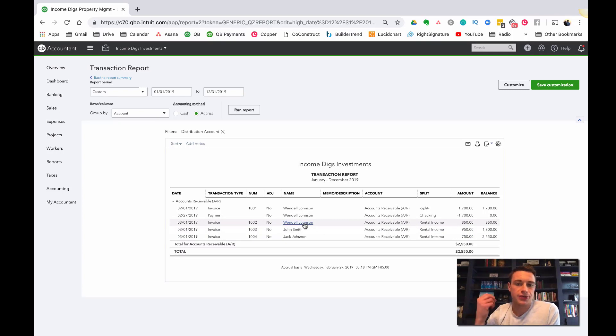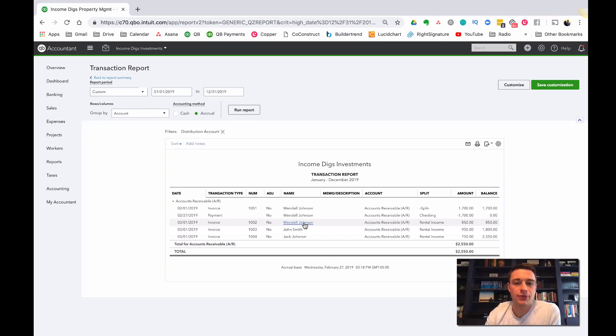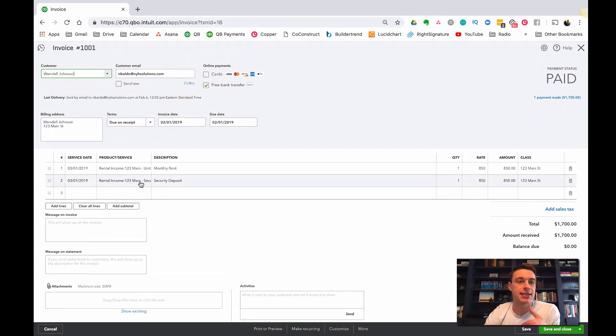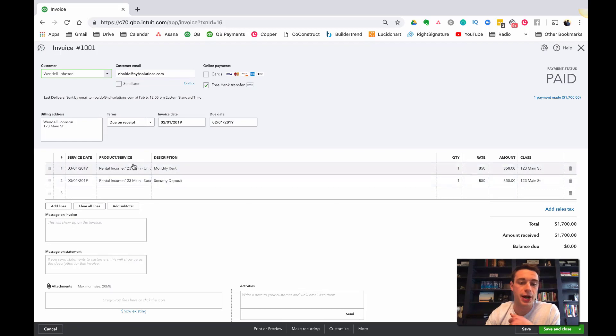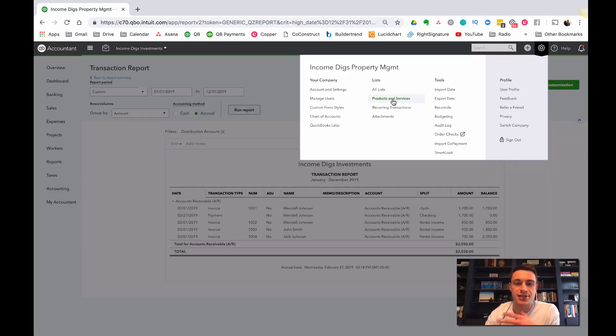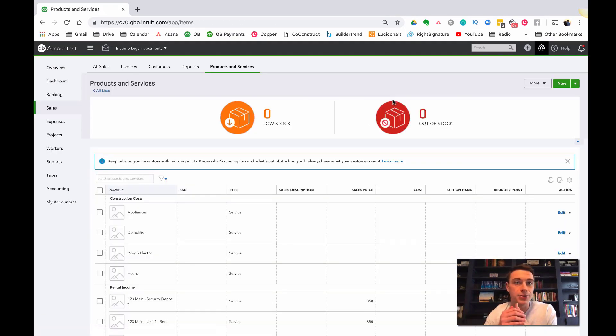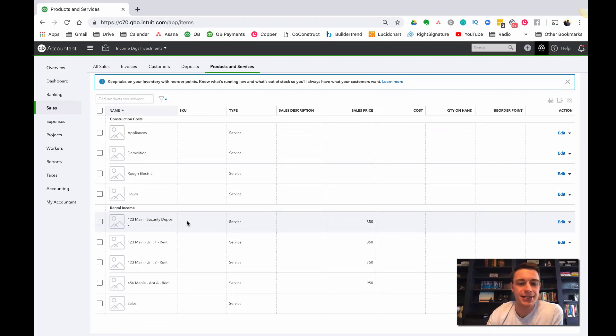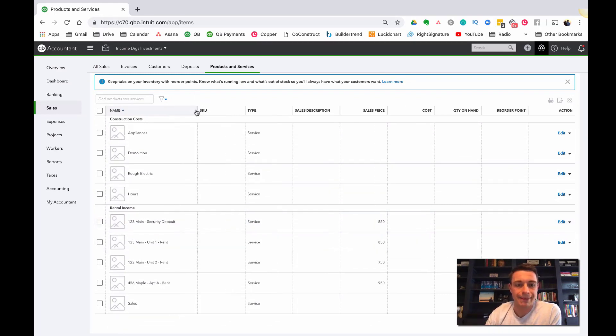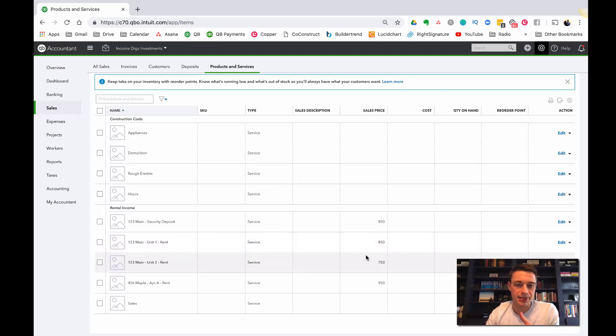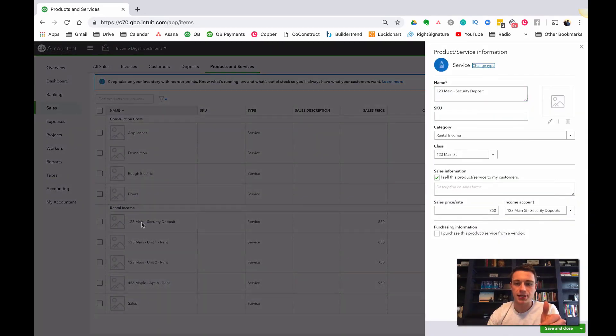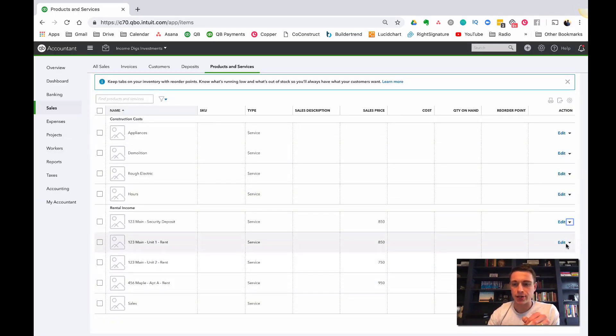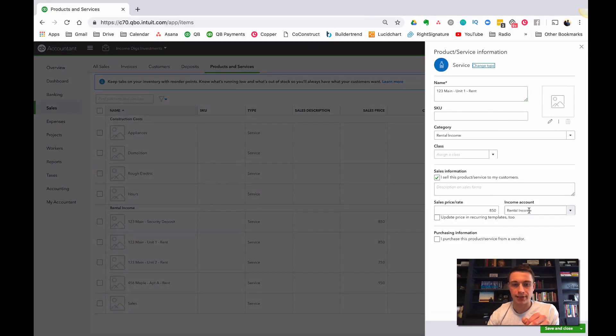All right. Now, remember you can invoice for, it doesn't have to be revenue, right? We invoiced Wendell for a security deposit. And so how do we understand that that hits not our rental income, but our security deposit. And that all has to do with products and services. So I encourage you to set up your products and services. When you set up your properties, your products and services is simply the list of products or services that you sell. Now we talked about how the construction costs will work. The rental income is probably a little bit easier to understand. This is really just your listing of rent. So if I have a new property, I'll probably set up one, two, three main street, unit one, unit two, the different monthly rents. I'm getting even the security deposits and how we map that to our chart of accounts is all in the setup. So if I were to look at the security deposit one, you can see that the income account, it goes to one, two, three main street security deposit, right? Whereas these other ones go to rental income.